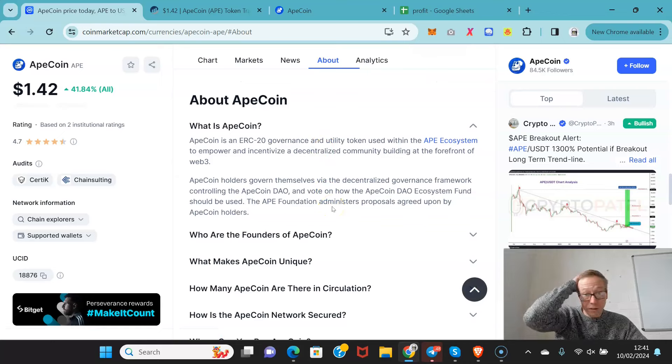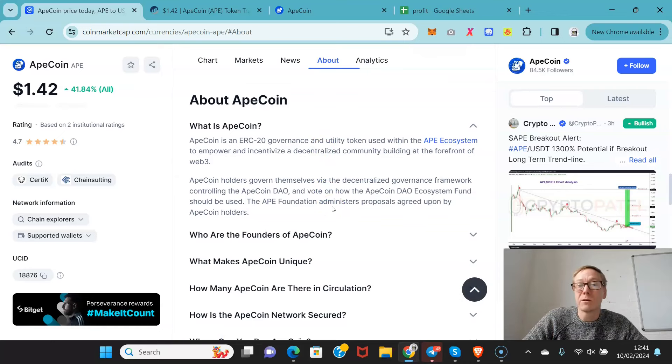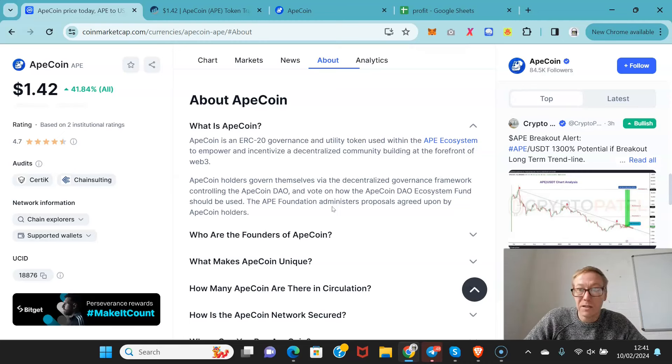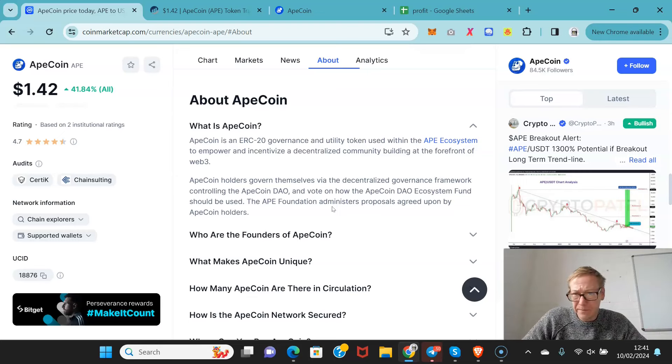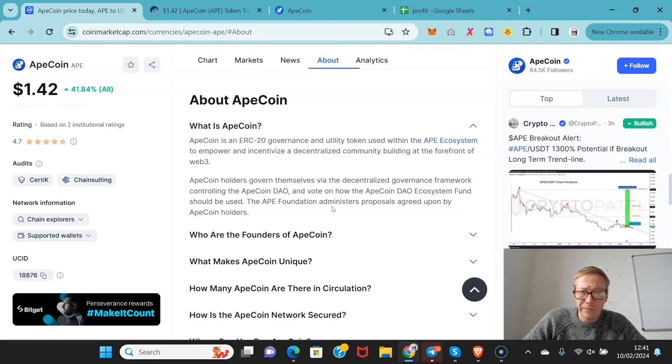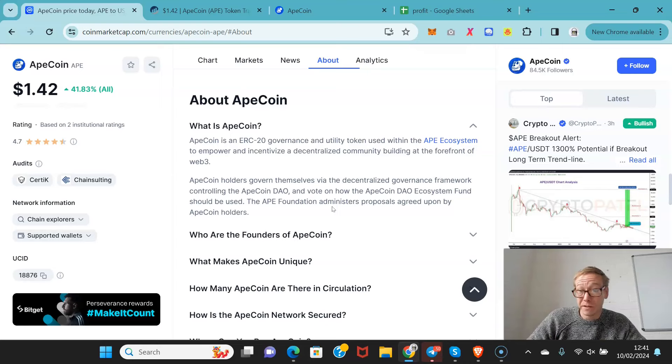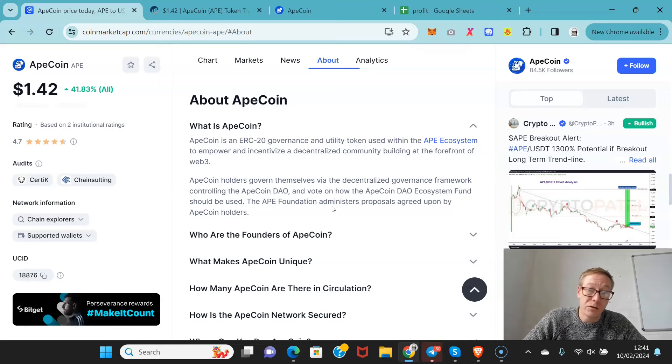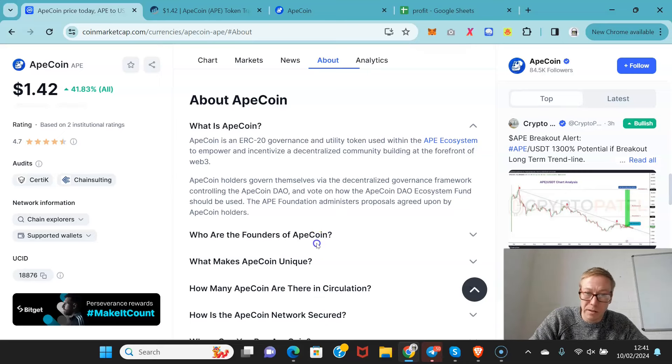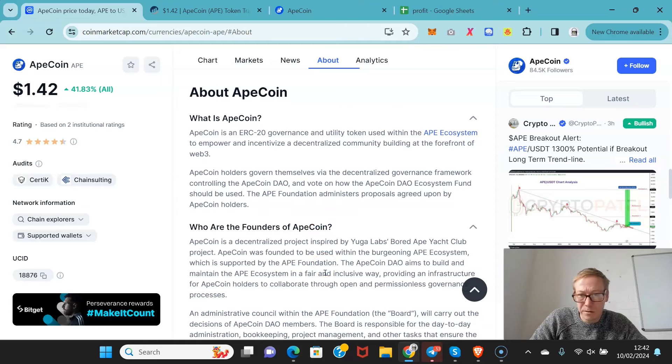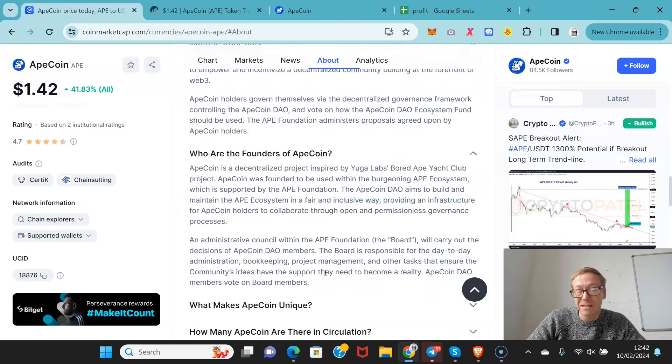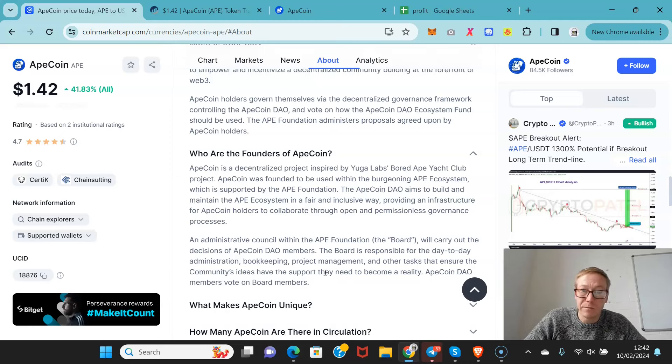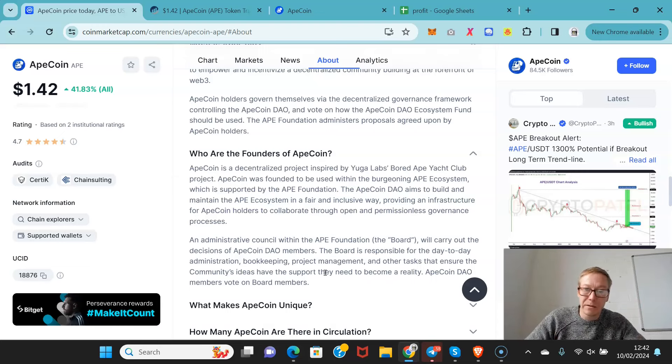This is a governance token and utility token for the Ape ecosystem to empower and incentivize community building at the forefront of Web3. ApeCoin holders govern themselves via the ApeCoin DAO and vote on the ApeCoin DAO ecosystem fund and how it should be used. The Ape Foundation administers proposals agreed upon by ApeCoin holders. The founders are Yuga Labs. The project's inspired by Yuga Labs' Bored Ape Yacht Club project. ApeCoin was founded to be used with the growing ape ecosystem.